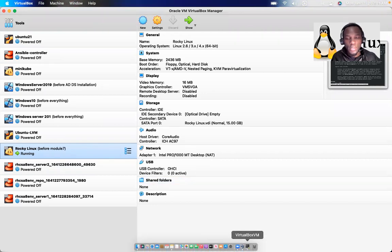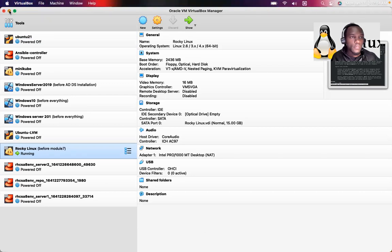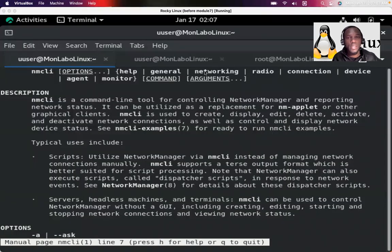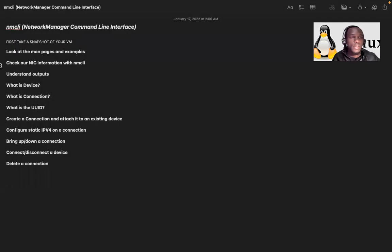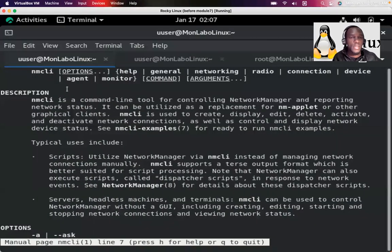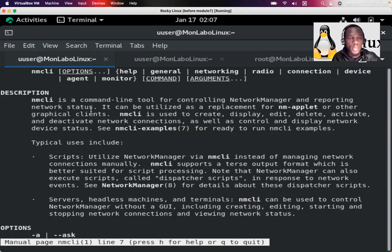Let me jump right into that server. The first thing here is to look at the man page. Here are the man pages. You can see the NMCLI description: NMCLI is a command line tool for controlling NetworkManager and reporting network status. It can be utilized as a replacement for NM applet or other graphical clients.